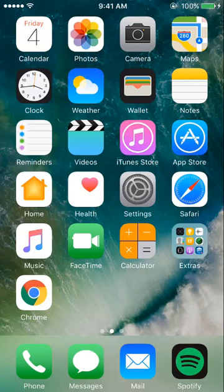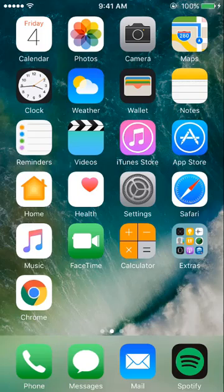Welcome to a MUN ITS Service Desk tutorial. In today's tutorial, I'll be showing you how to connect to the eduroam network using an Apple mobile device.